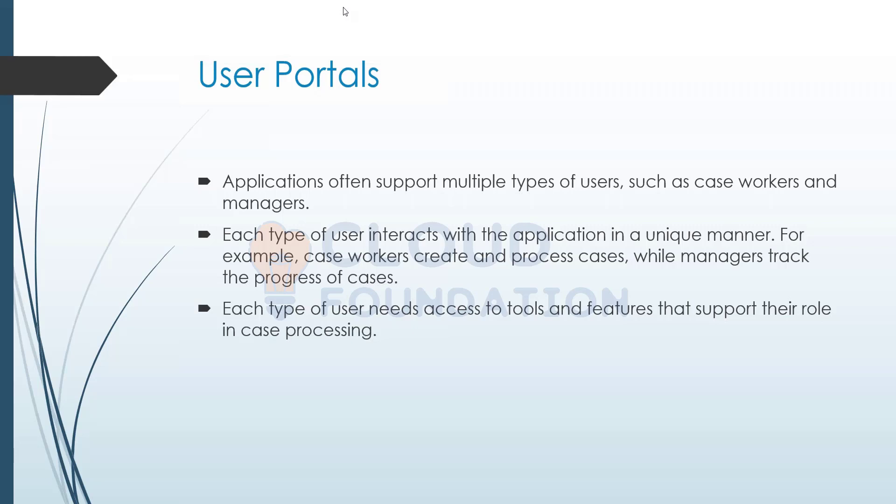I might even need to create more portals also sometimes. Probably I might have a different set of end users and I would like to create more and more user portals.